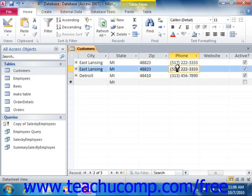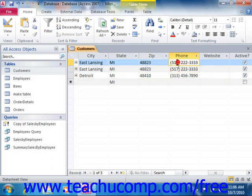For example, let's say that we needed to update the area code of 517 to 989 for any phone number where the exchange was 222. We could do that with an update query.